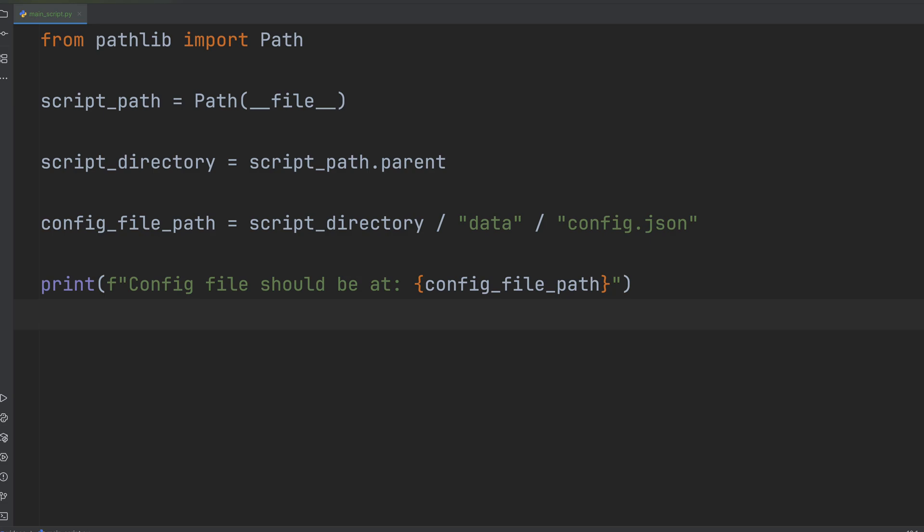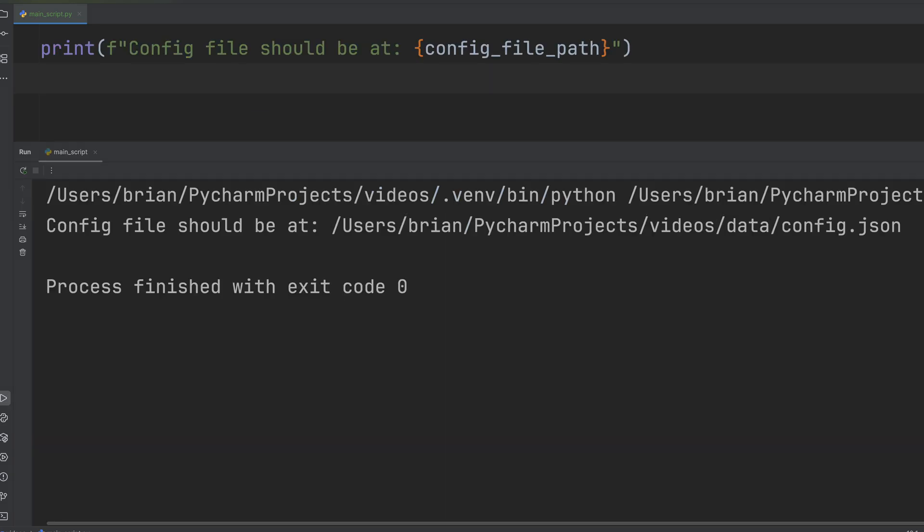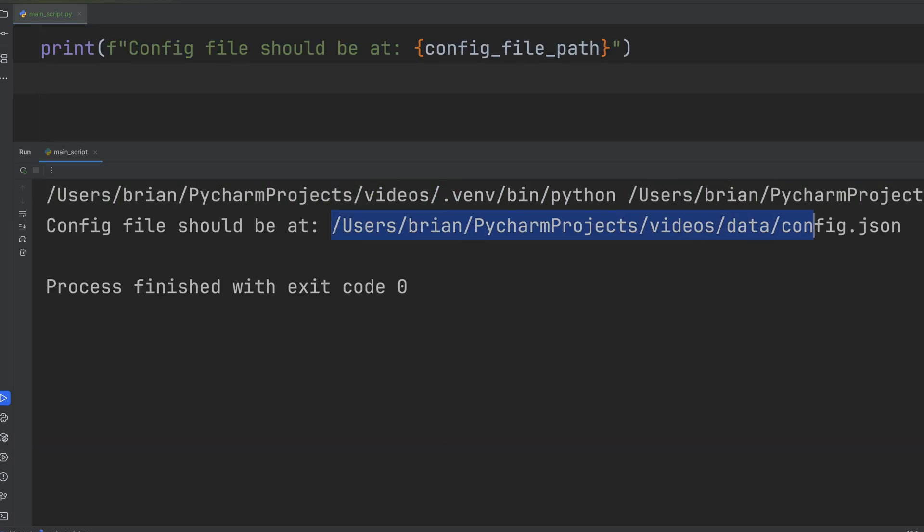Running the code, we can see the location we built to locate our config.json file, using the relative location with dunderfile as our starting point.